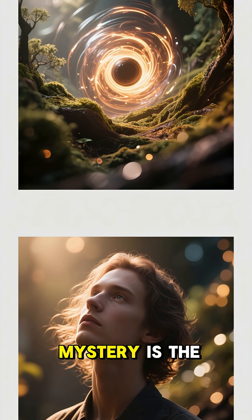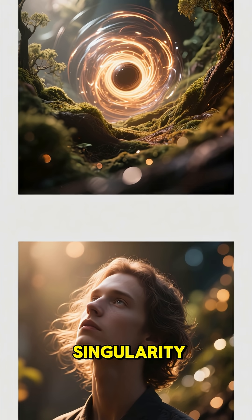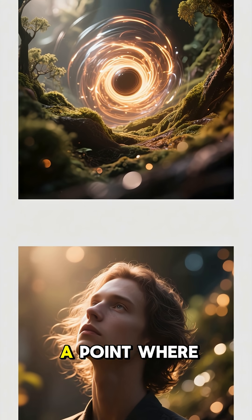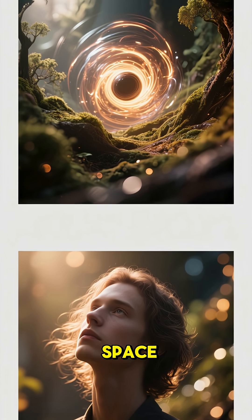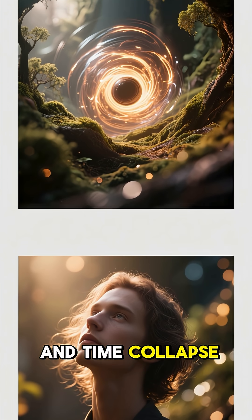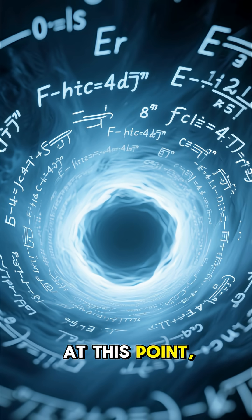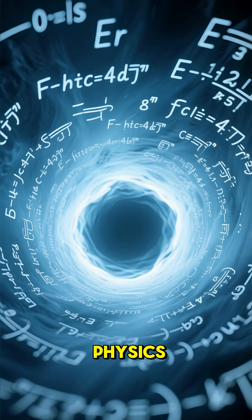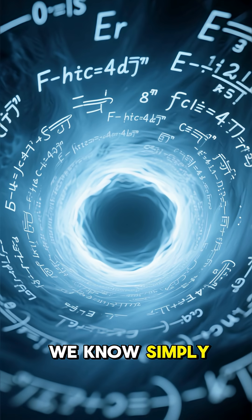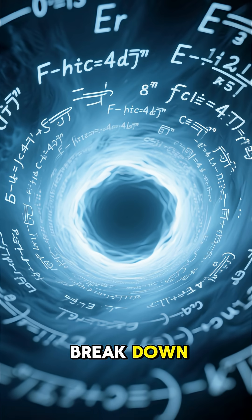But the biggest mystery is the singularity, a point where space and time collapse into infinite density. At this point, the laws of physics we know simply break down.